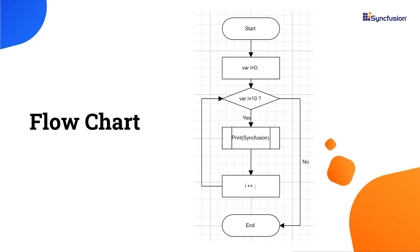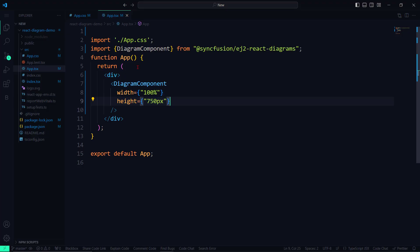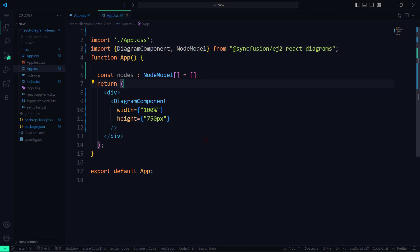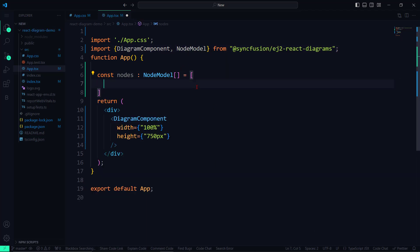Now I am going to create a simple flowchart by creating nodes and linking them using connectors. To add shapes to the canvas, it is necessary to use the nodes property. Let me declare an array named nodes of type NodeModel class. To use this class, I will import it from the Syncfusion EJ2 React Diagrams package.